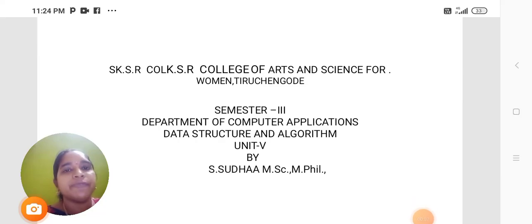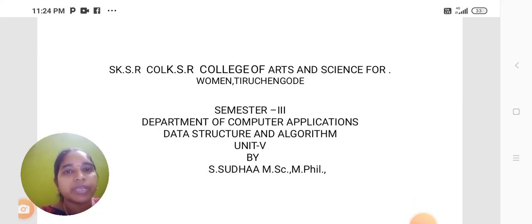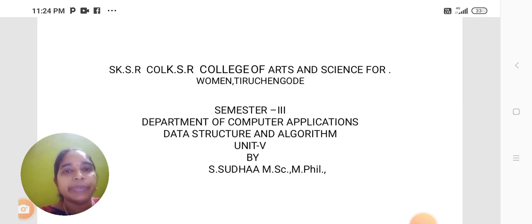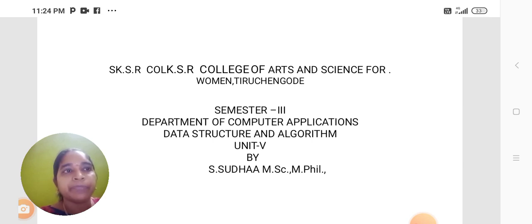I am Sudha, Assistant Professor from the Department of Computer Applications at KSR College of Arts and Science for Women. Today we are going to discuss Data Structure and Algorithm, Unit 5.